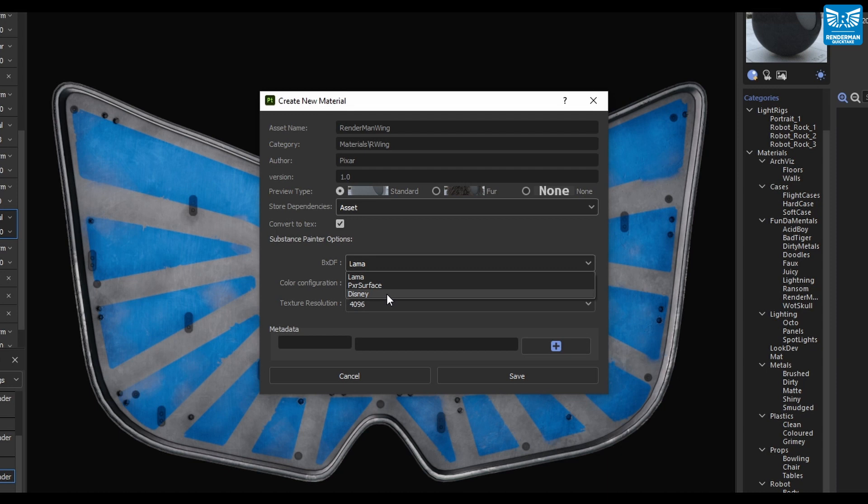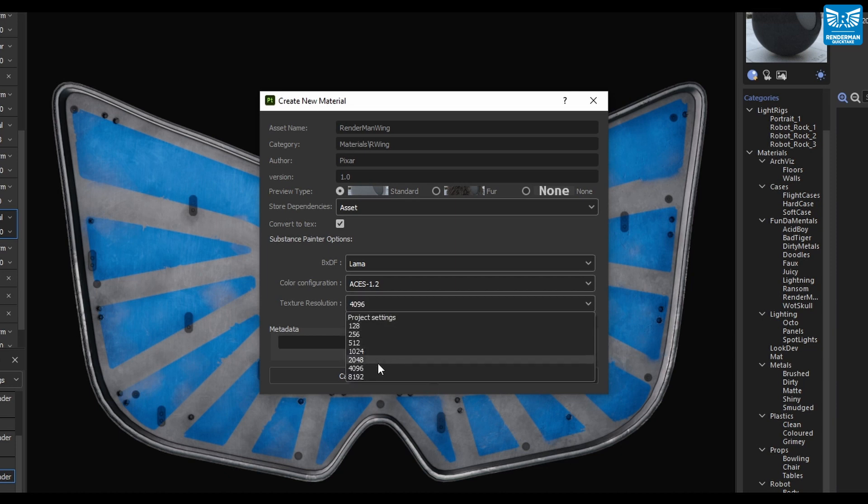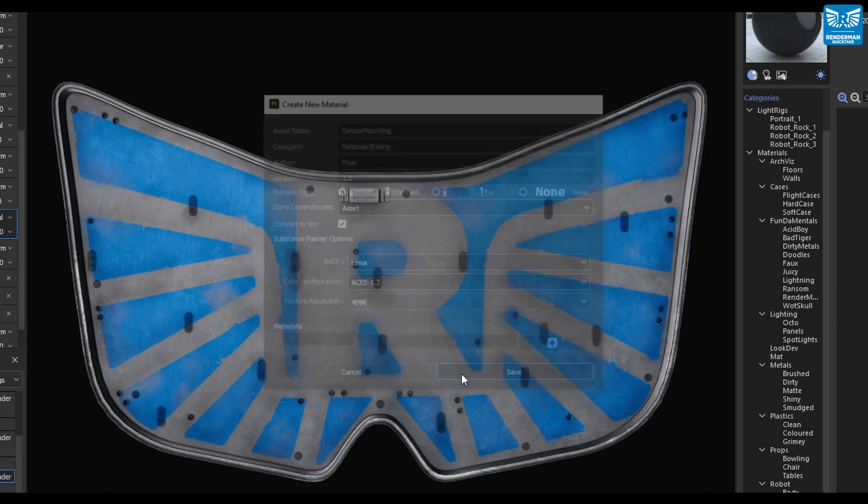You can choose here from Material X Llama, Pixar Surface, or the Pixar Disney. Select your color configuration and texture map resolution, and once all ready, you can then click Save.